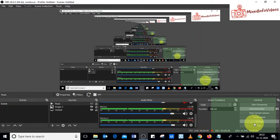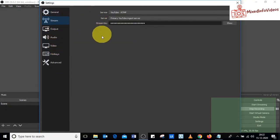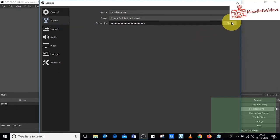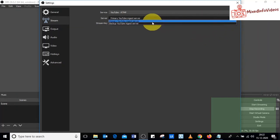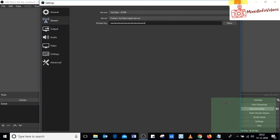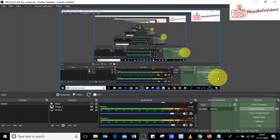Go back to OBS Studio and click Settings on the right side. In the Settings pop-up, click on Stream. For the service, select YouTube RTMP — if it is not already selected, click the dropdown and choose YouTube RTMP from the list. For the server, select the topmost server name. For the stream key, paste the stream key you just copied from YouTube Studio. Click the close button and say Yes to save changes. The stream key for YouTube is now saved in OBS Studio.